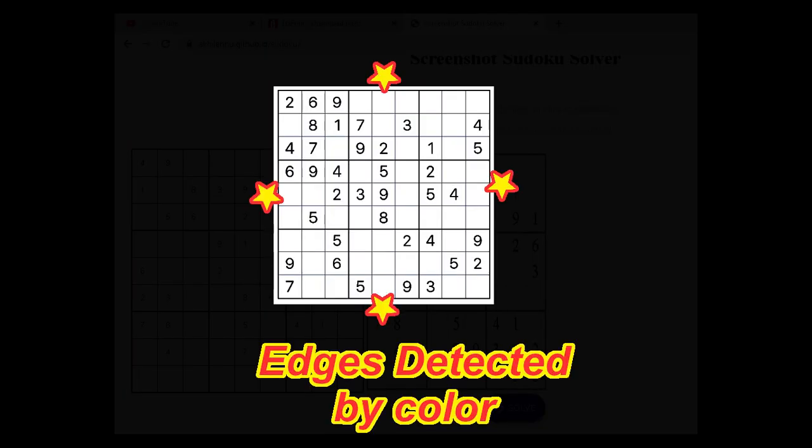So, how does this work? First, I've converted the image into a grayscale image. Then, to detect the edges, what I've done is I have checked for the color value by using the x and y coordinates to identify the edges.